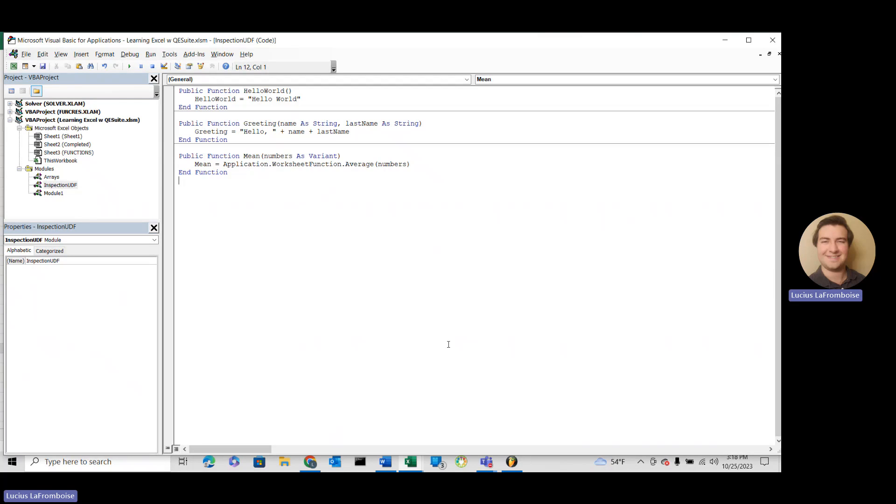Hi there, this is Lucius LaFromboise from ENG Suite. Today we're going to learn how to redimension arrays.